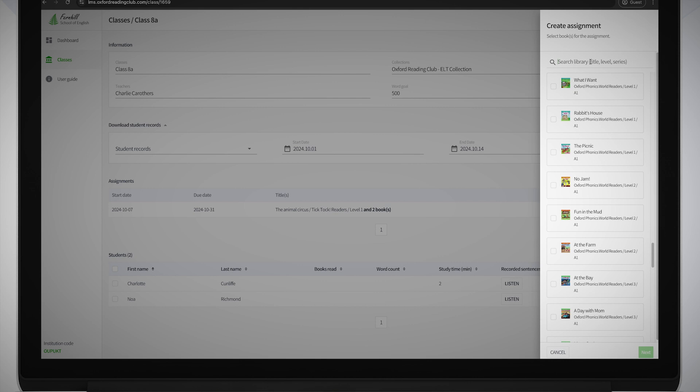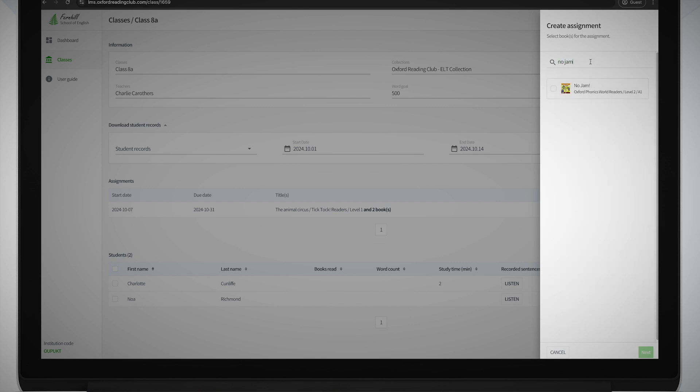In the side panel that appears on the right, type the title of the book you want to assign in the search field. You can search by title, level or series.